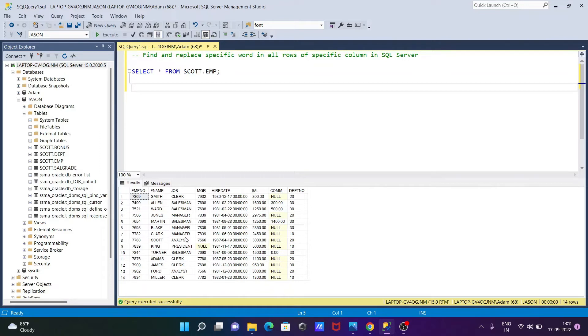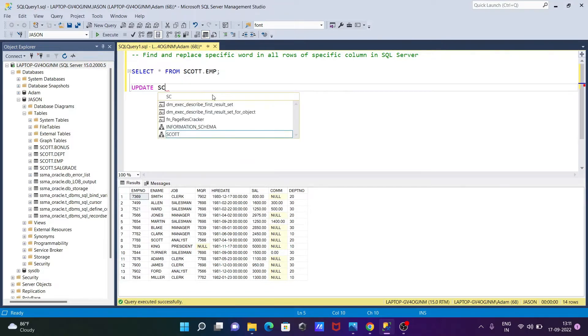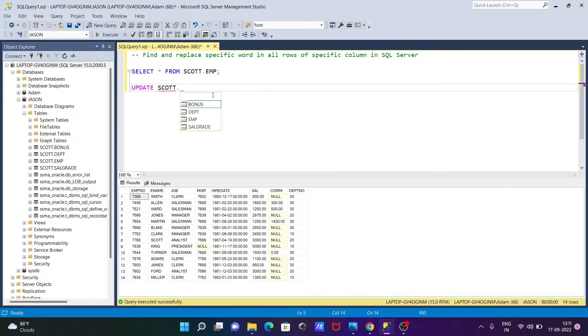So for this we need to use UPDATE command, then specify table name. So the table name is SCOTT.EMP, so giving the table name SCOTT and EMP.